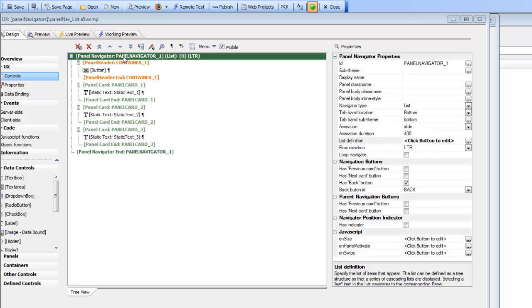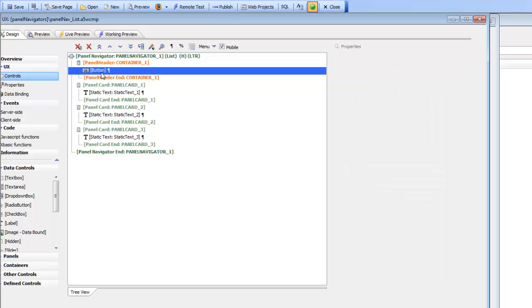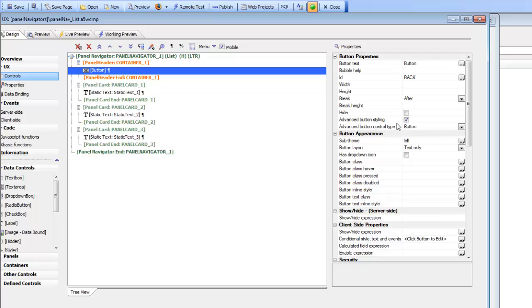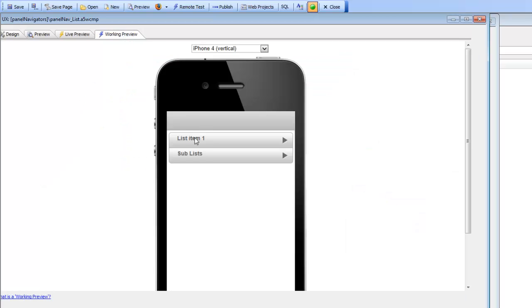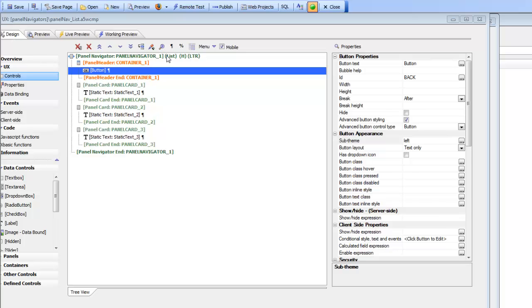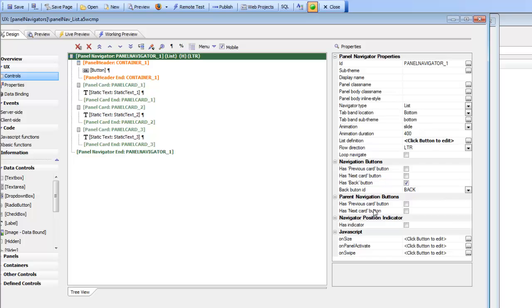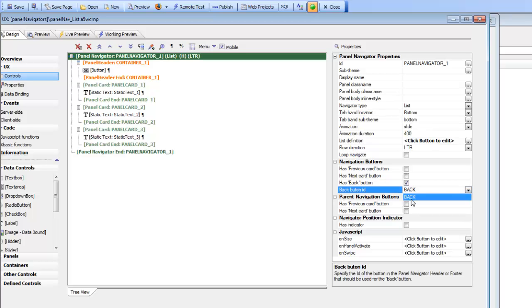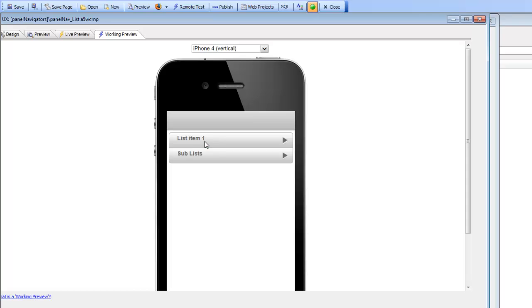We also have a back button in the header that takes us back up the hierarchy of the list. In the panel navigator we have a panel header with a button using advanced button styling with the sub-theme set to left, which gives it the back arrow appearance. In the panel navigator settings, under navigation buttons, we've specified that this panel navigator has a back button and provided the ID of that button. By simply checking this property and giving the button ID, we automatically create a back button that navigates back through the hierarchy.